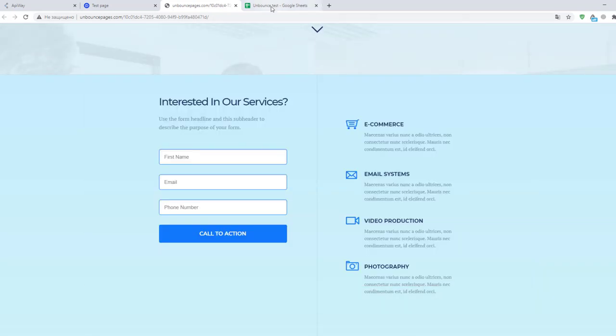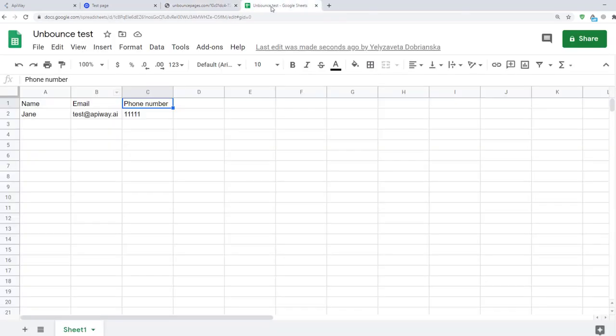Now I will go to Google Sheets. And you can see that the information is here: name, email, phone number. In such way data will appear in rows below filling in the sheet.